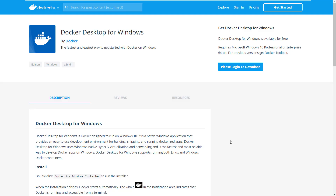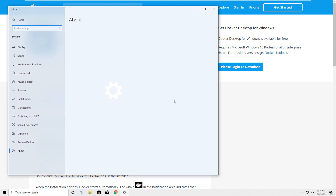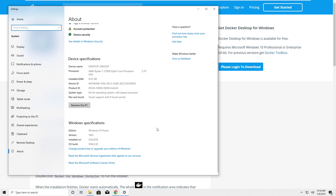This video is for Windows users who have Windows Home Edition, not Windows Professional or Enterprise. Docker provides software called Docker Desktop for Windows which works great if you have the Professional or Enterprise Edition. But if you have the Home Edition — and I'll show you I'm running Windows 10 Home Edition version 1903 — it won't work out of the box.